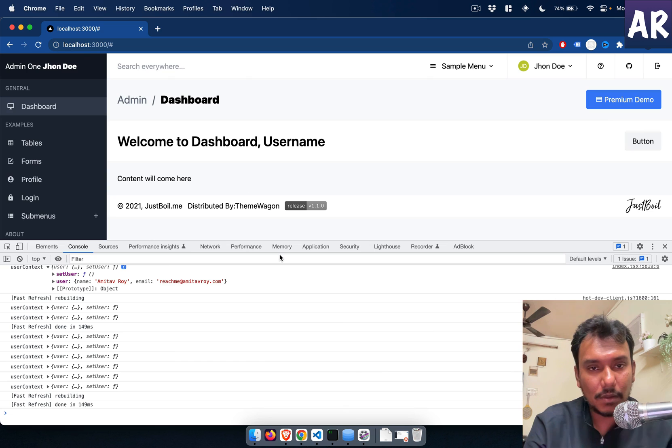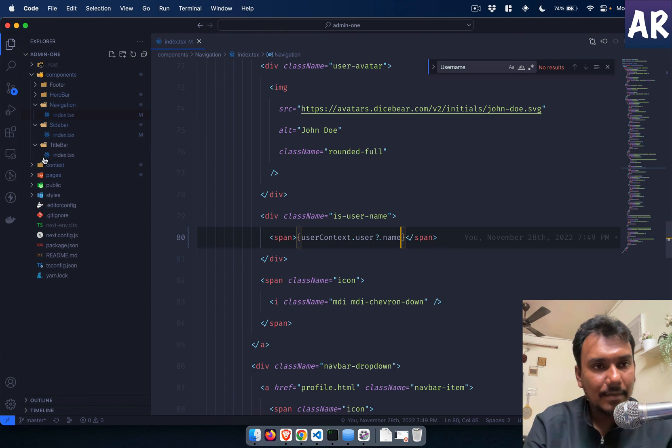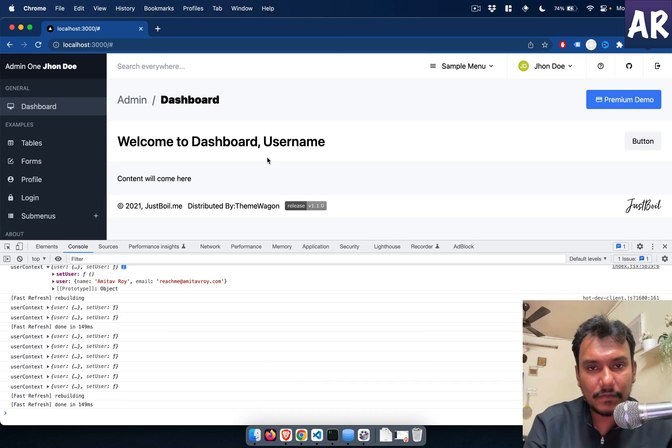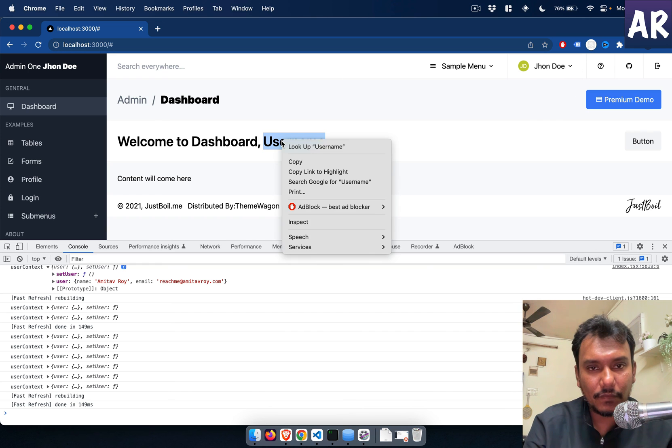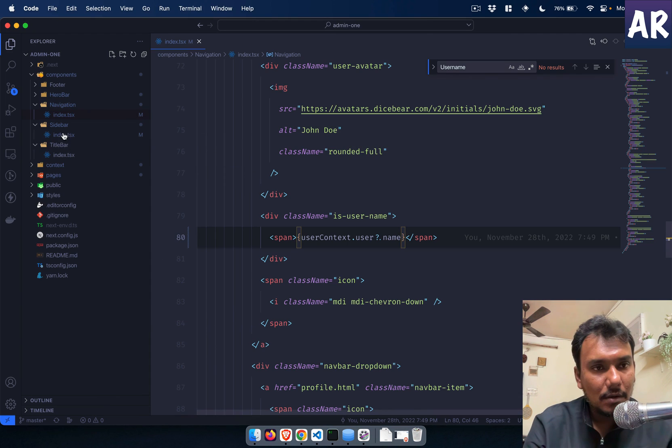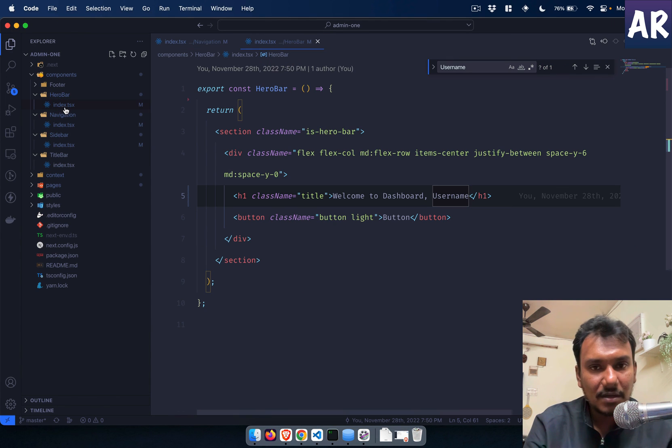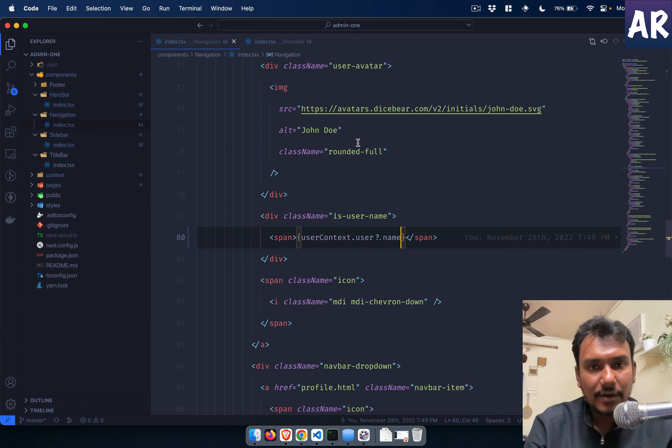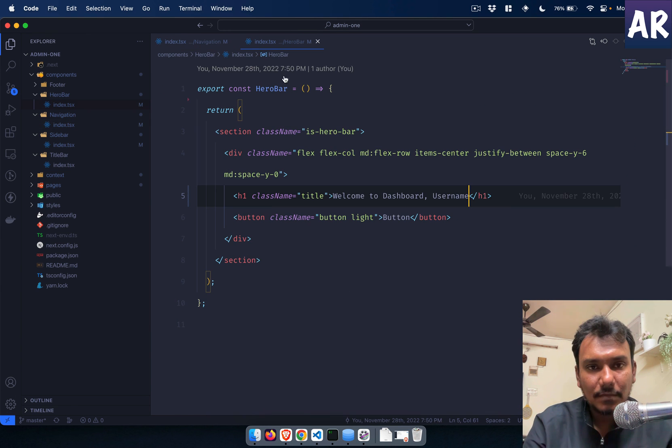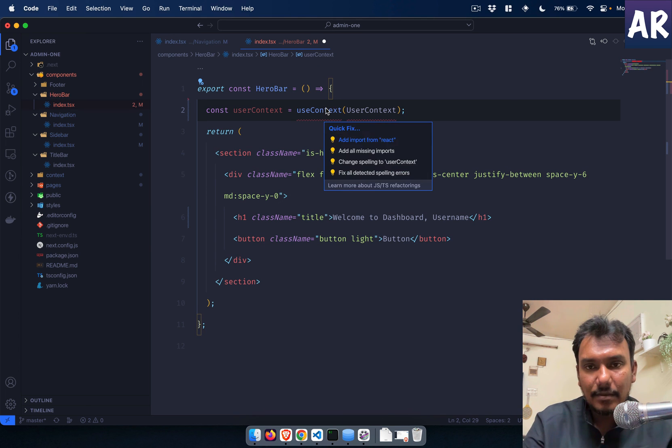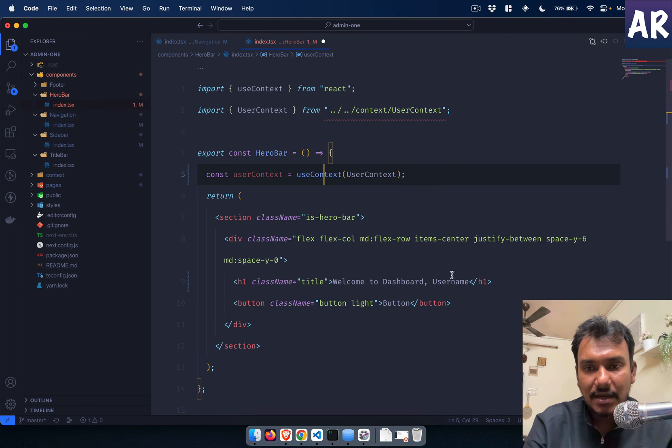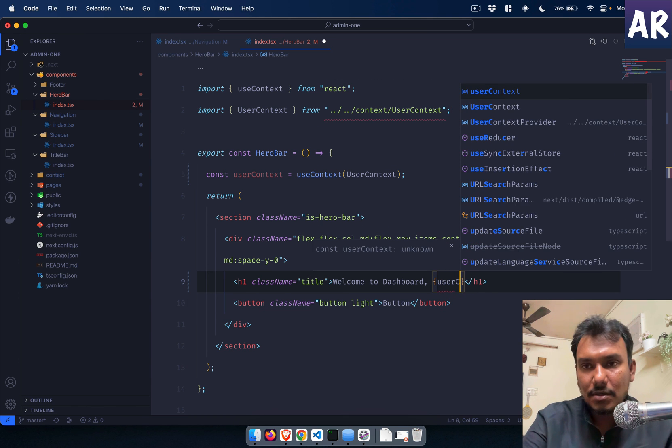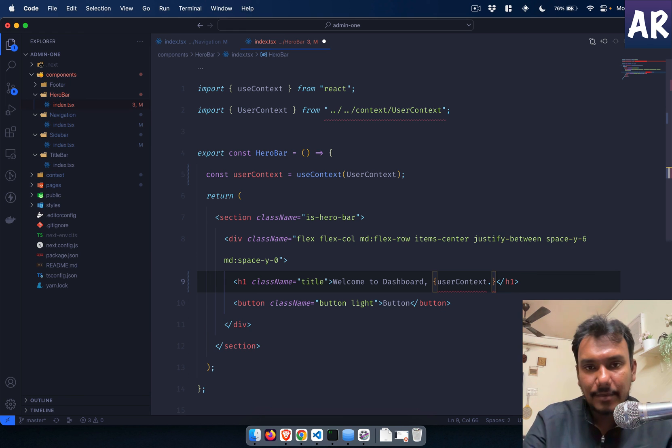In here right, so what we will do is the same thing that we did in our previous component. useContext, and we say which context we want to use which is the userContext. And then let's find the username. Where is our username, I'm not able to get it. Username right, here it is.